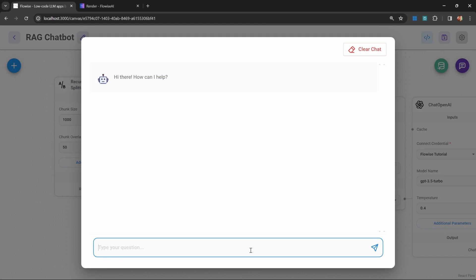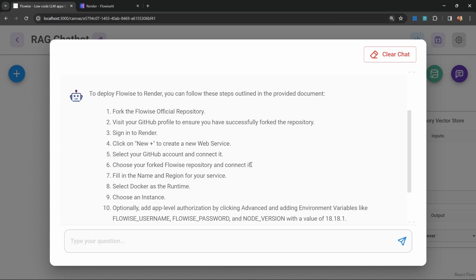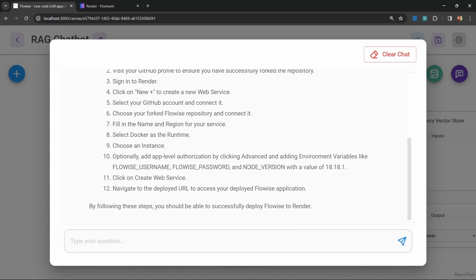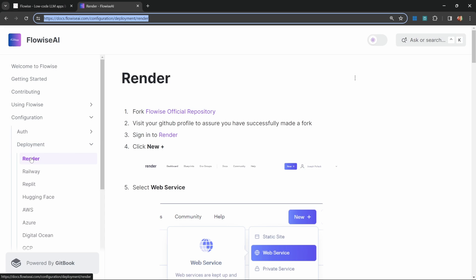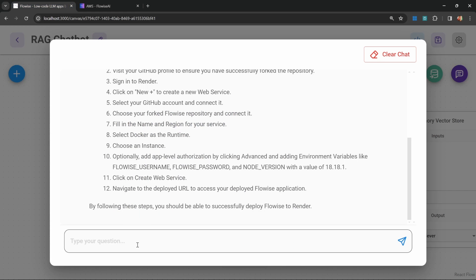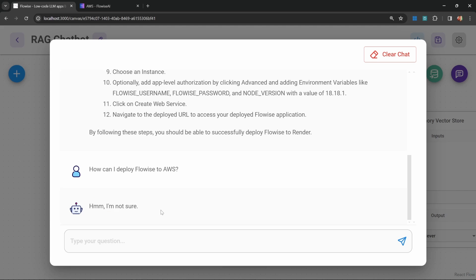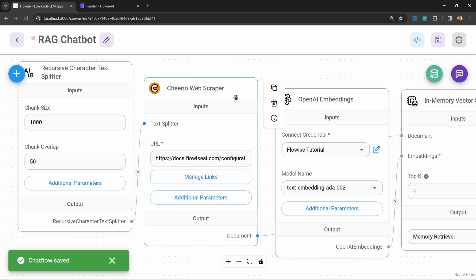In the chat, let's ask: how can I deploy FlowWise to Render? As you can see, we get the correct response back. But let's try asking a question that's not in the context, like how can I deploy FlowWise to AWS? Let's try that. This is fantastic because this means the chatbot will not hallucinate any answers and will only provide answers from the context that we provided.